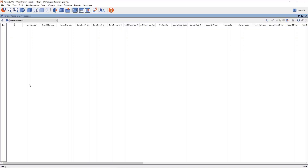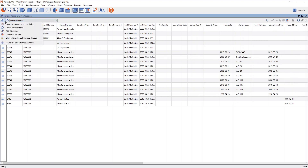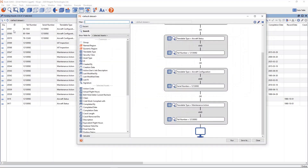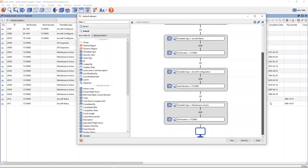This barcode search feature is also available from the InLine application. You can access it by clicking on the barcode button on the main toolbar, scanning a barcode, which will then conduct the search for any records that match. It populates the default data set with the search, so you're able to edit that data set and see exactly what it's looking for and make changes if you'd like.